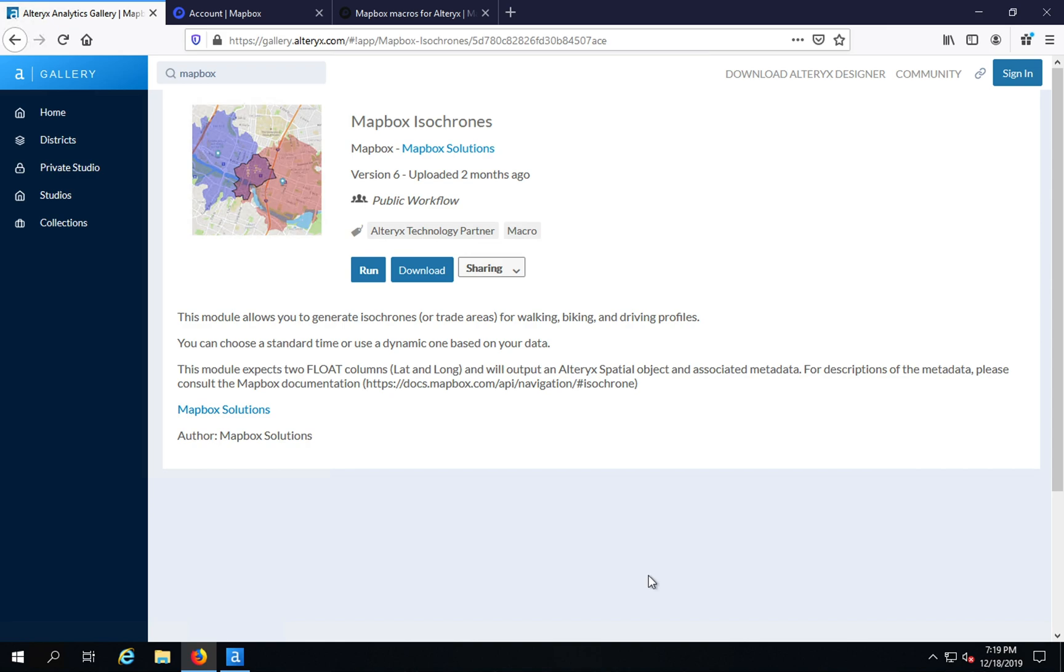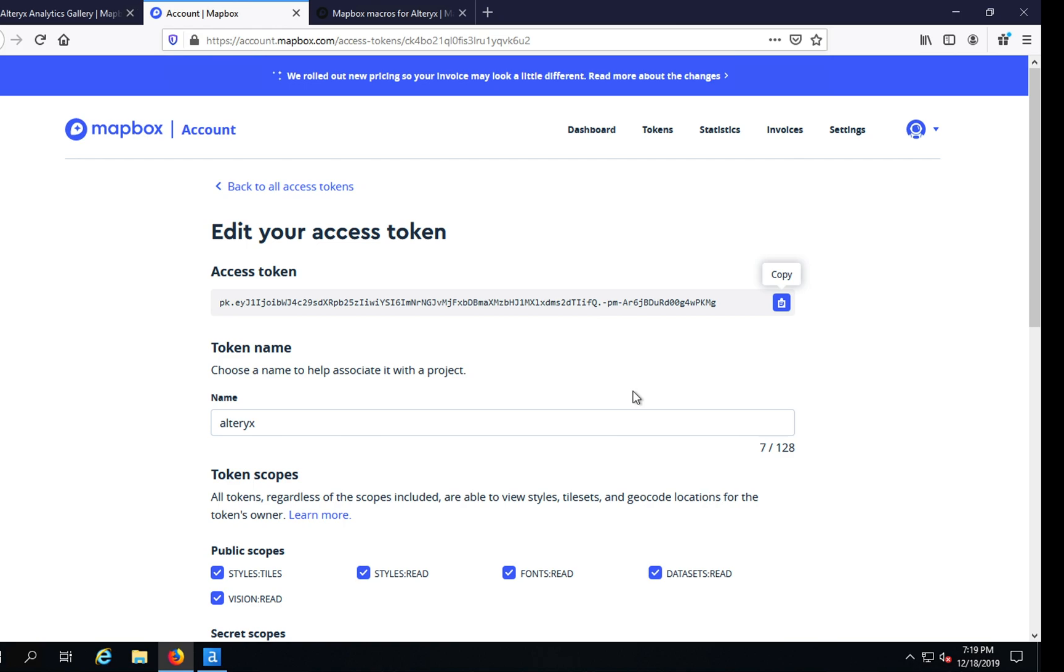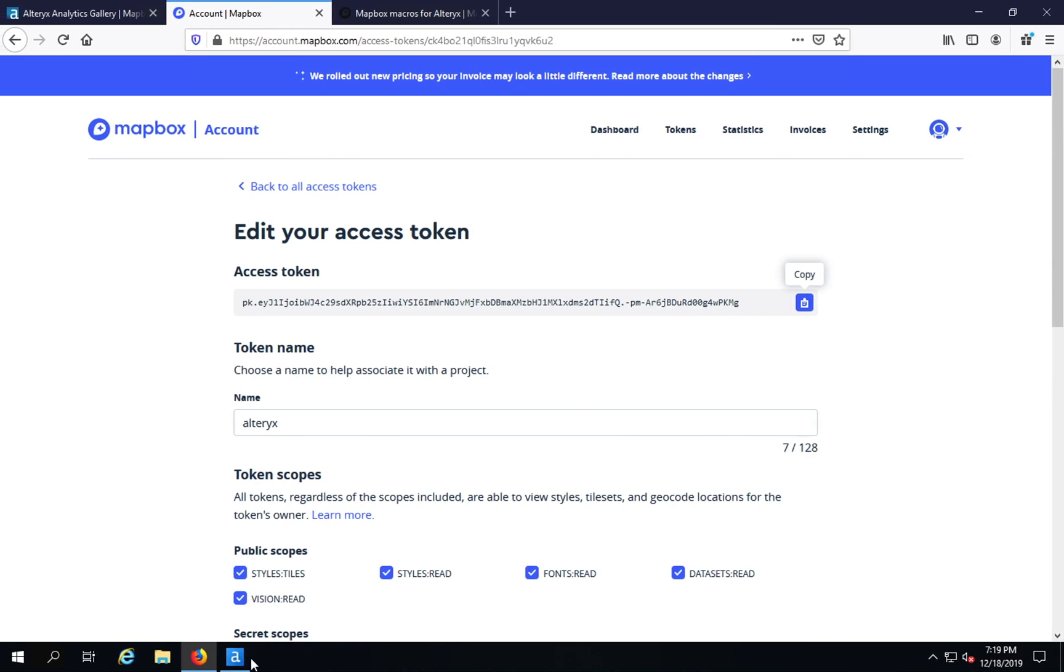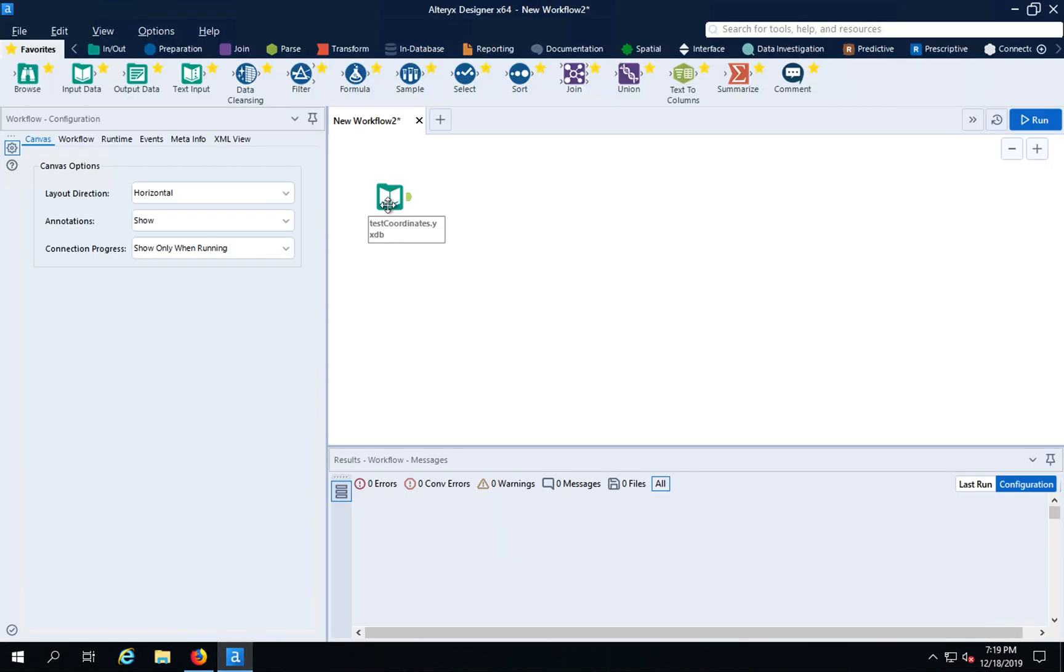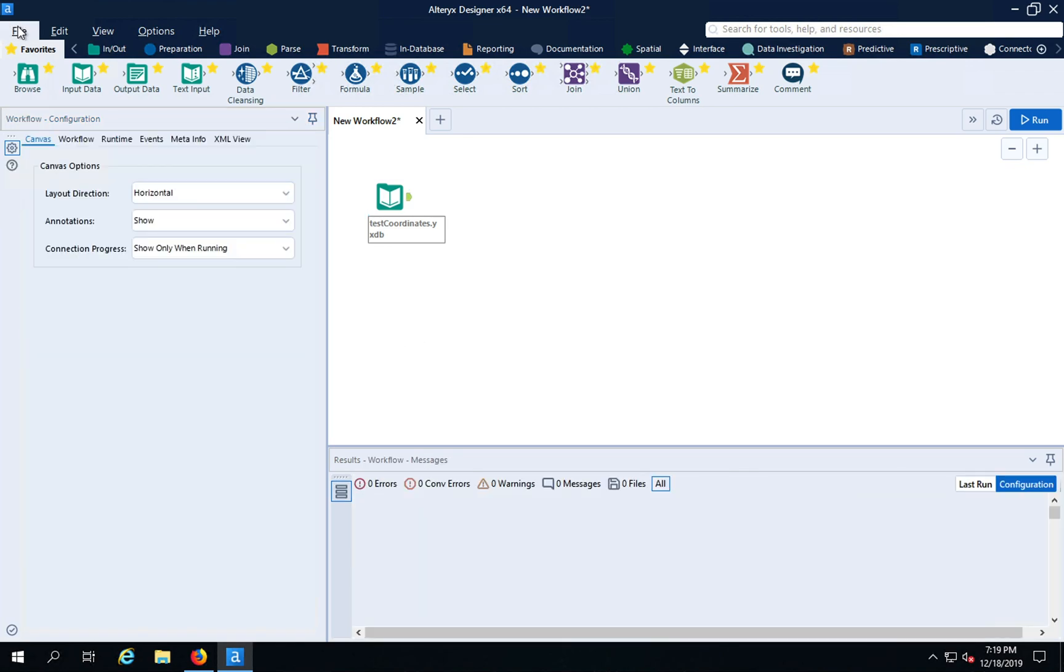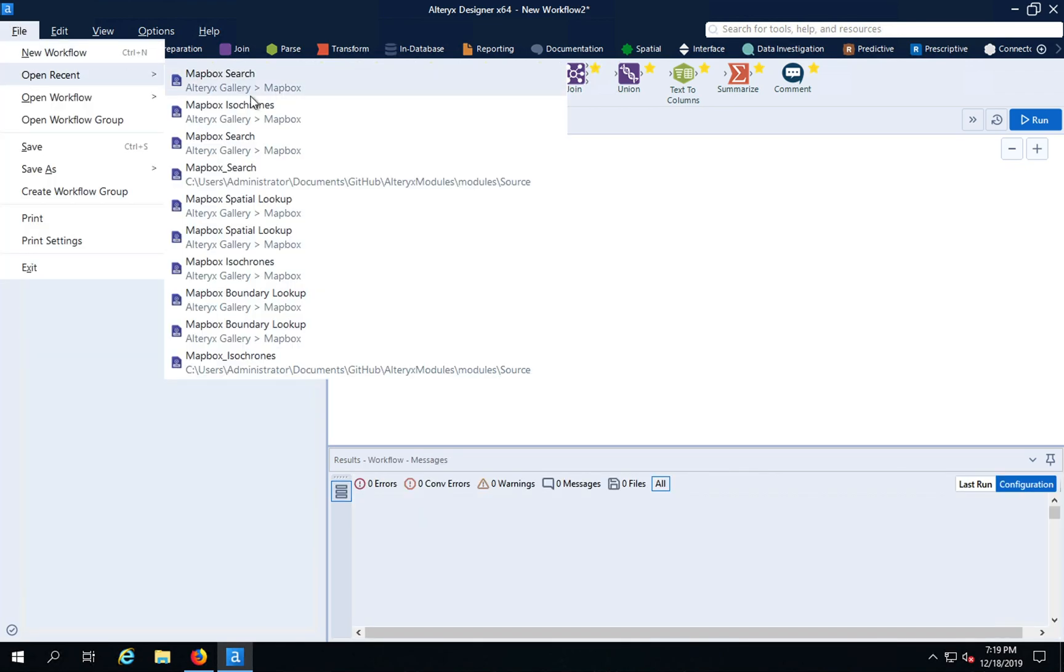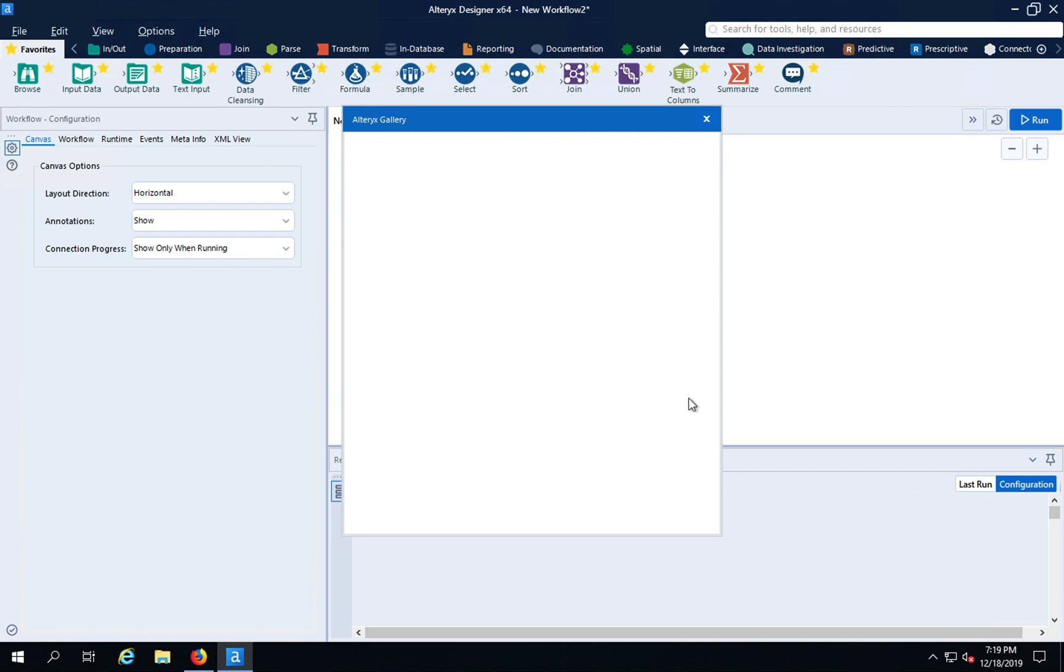Once you've downloaded it, all you have to do is go to your Mapbox account and grab your token. From there, hop over to Designer to get started. Here we have a data set consisting of coordinate pairs, lats and longs, and we're going to open our Isochrones macro from the gallery.